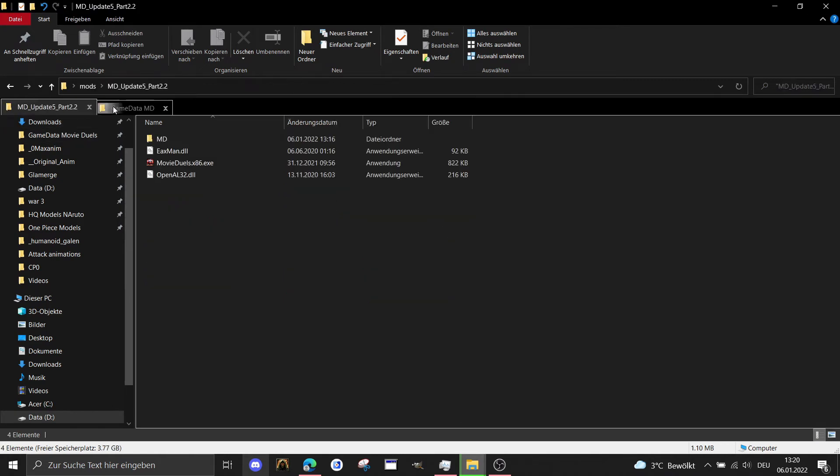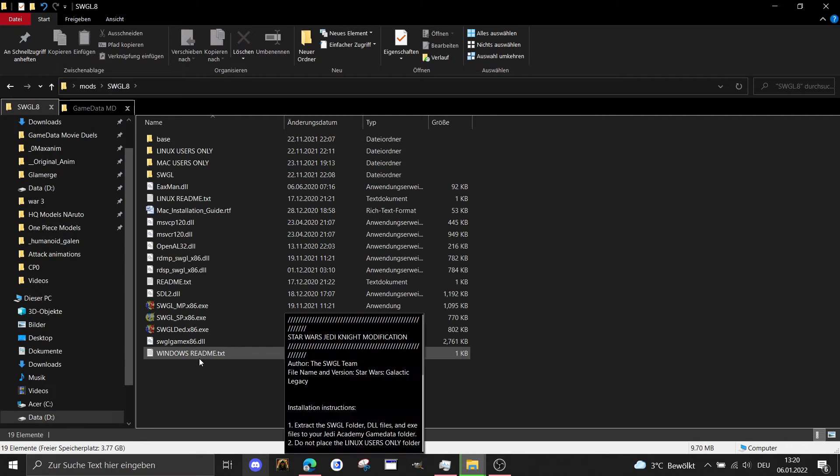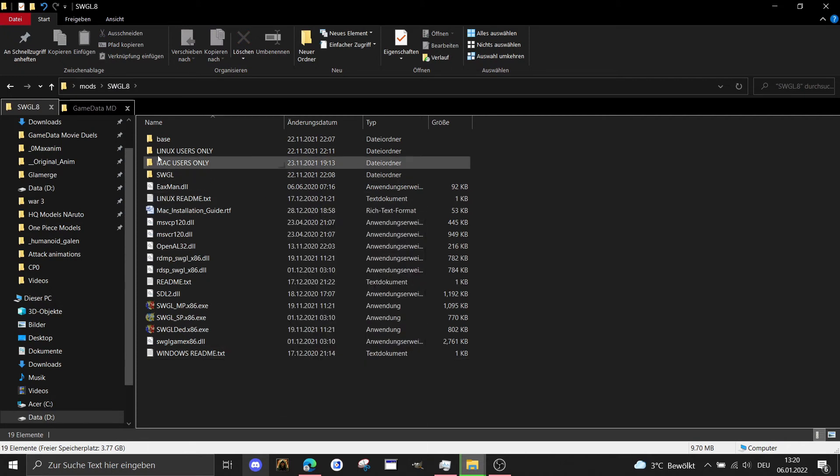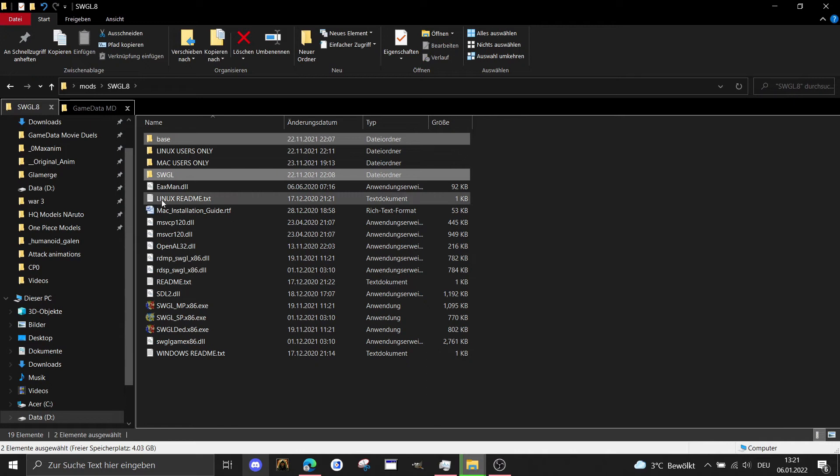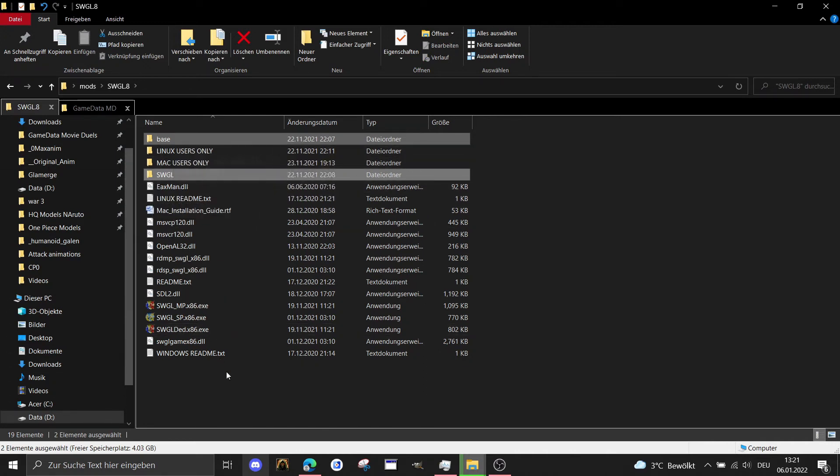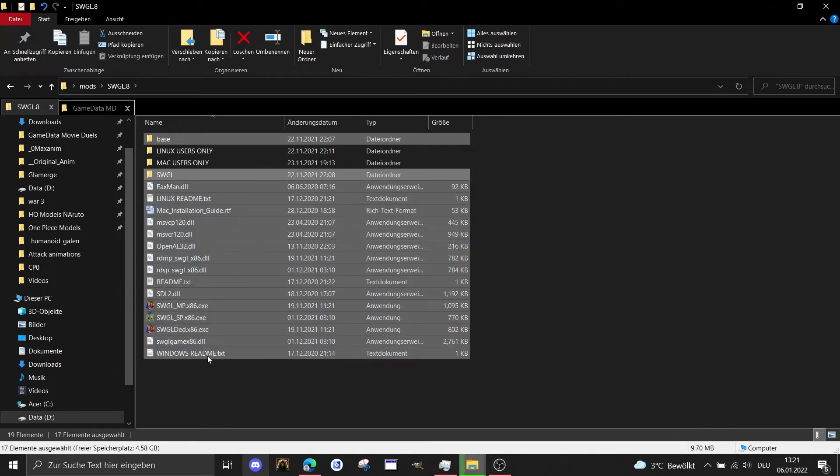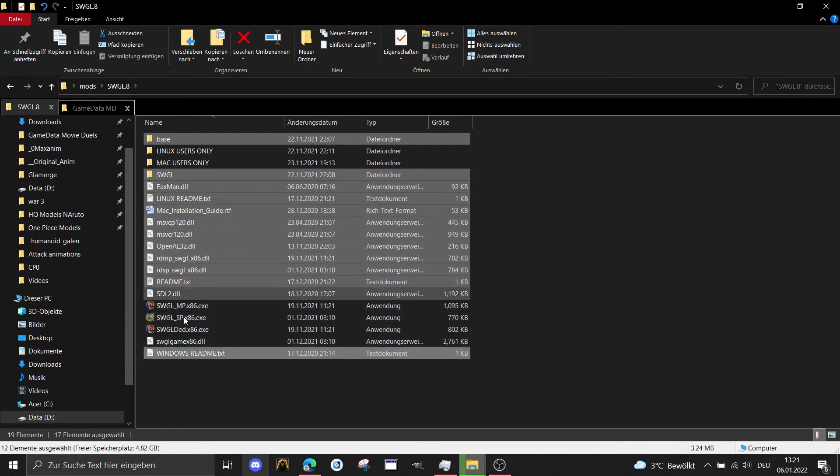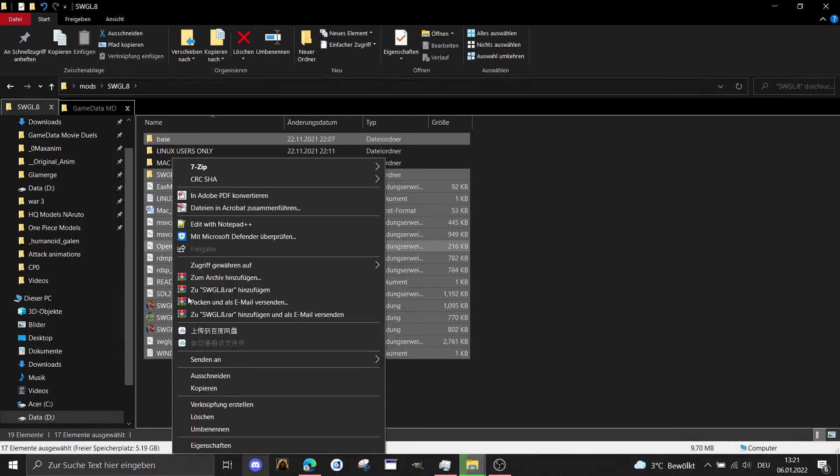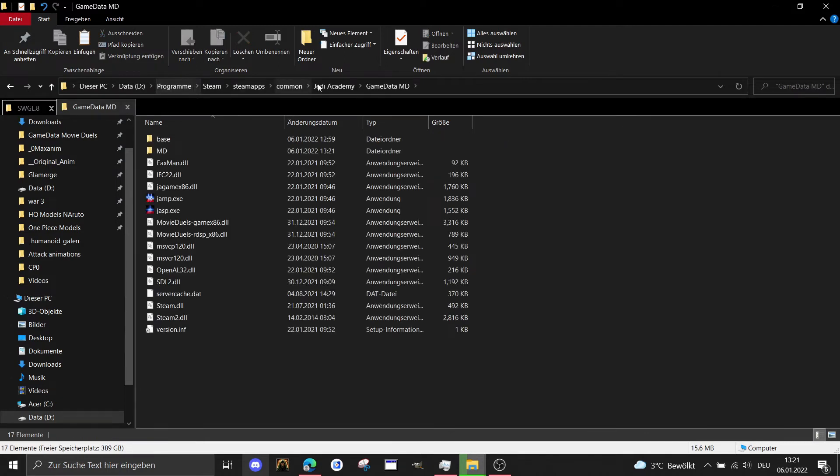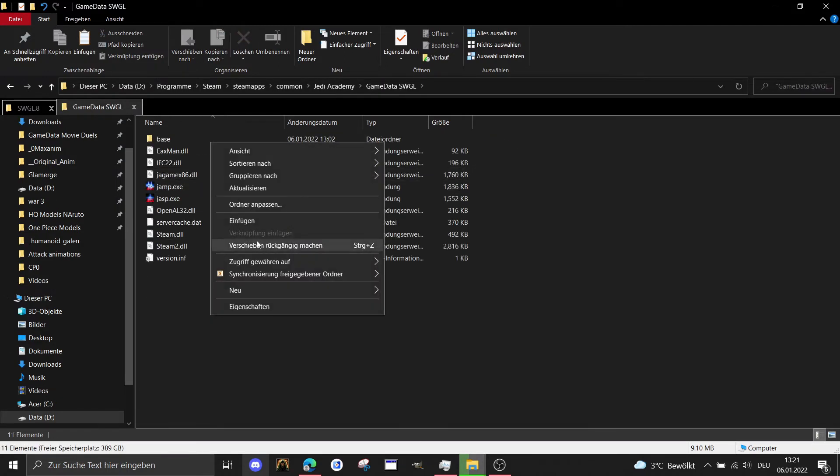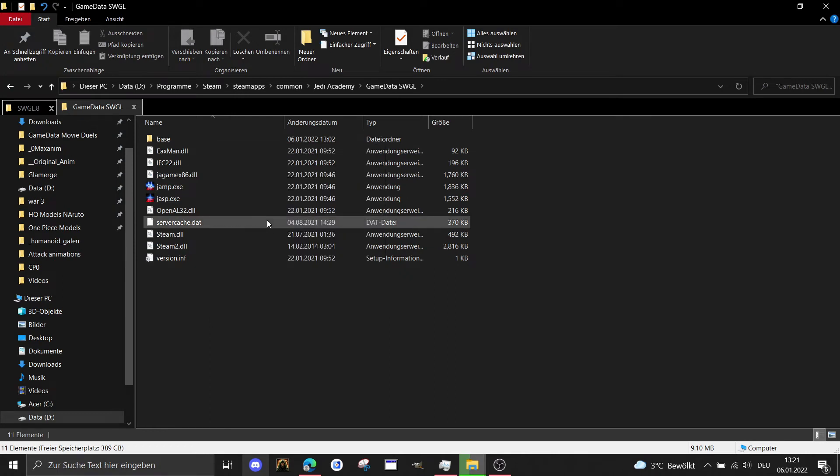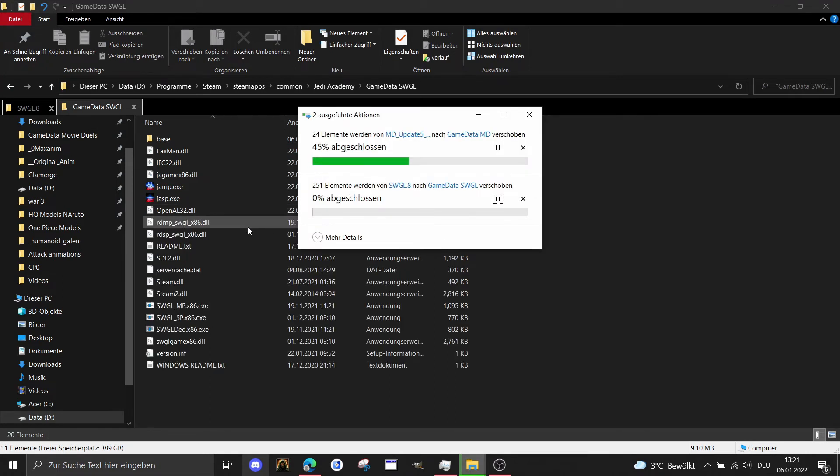What we're gonna do as well for Star Wars Galactic Legacy is we're gonna take the base folder and the Star Wars Galactic Legacy folder and we're gonna take everything, cut this one, go to our gamedata folder from Star Wars Galactic Legacy and paste it in here as well. Then we have to wait until it's finished and then both mods are correctly installed.